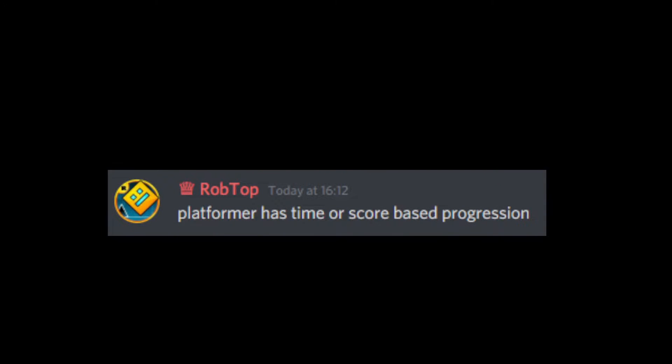Okay, now let's get into the platformer news. The platformer mode has time or score based progression.